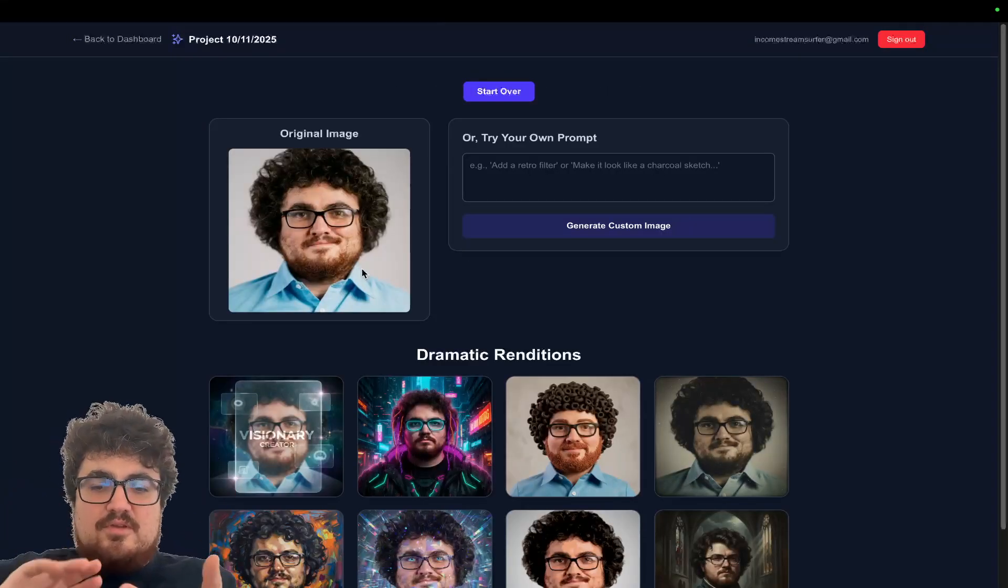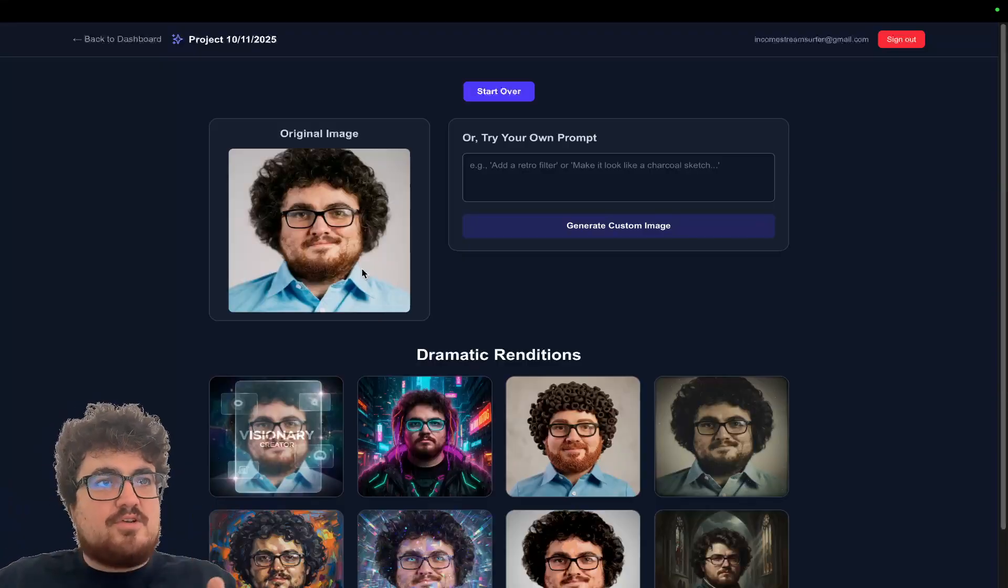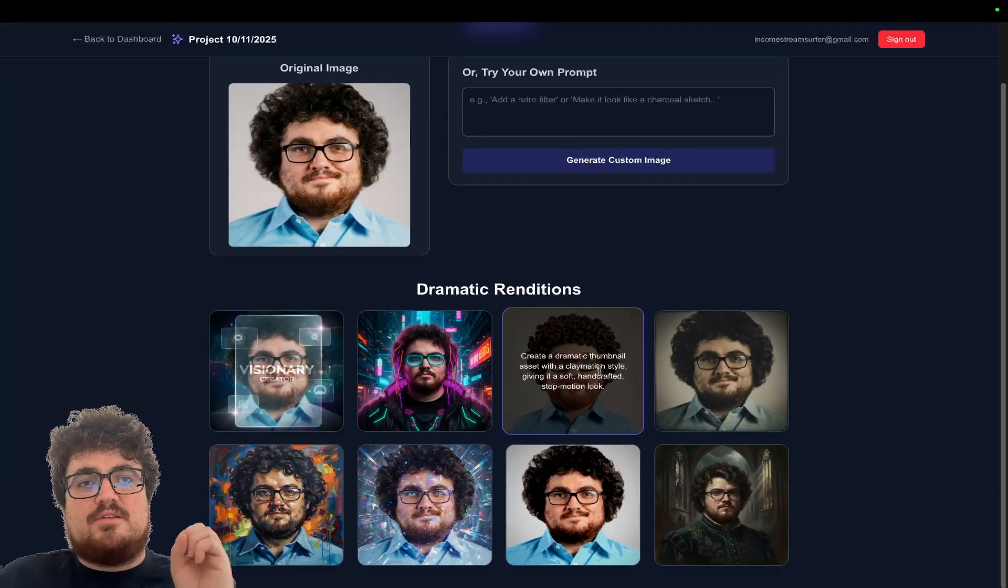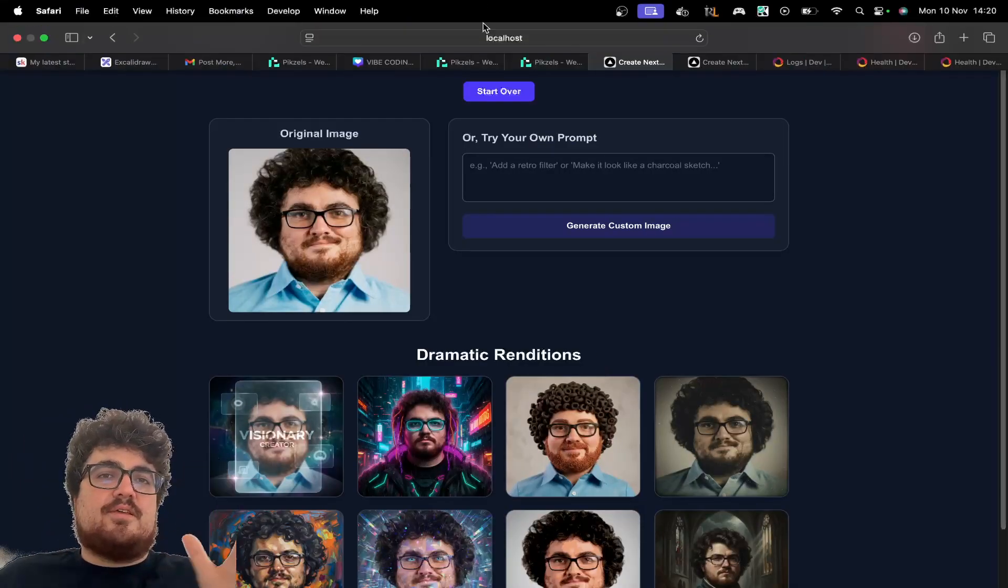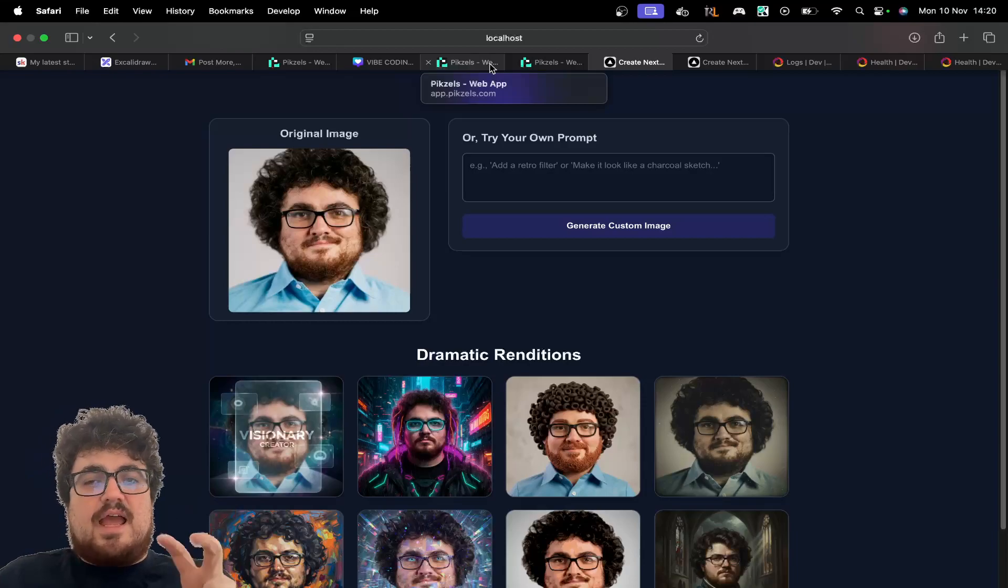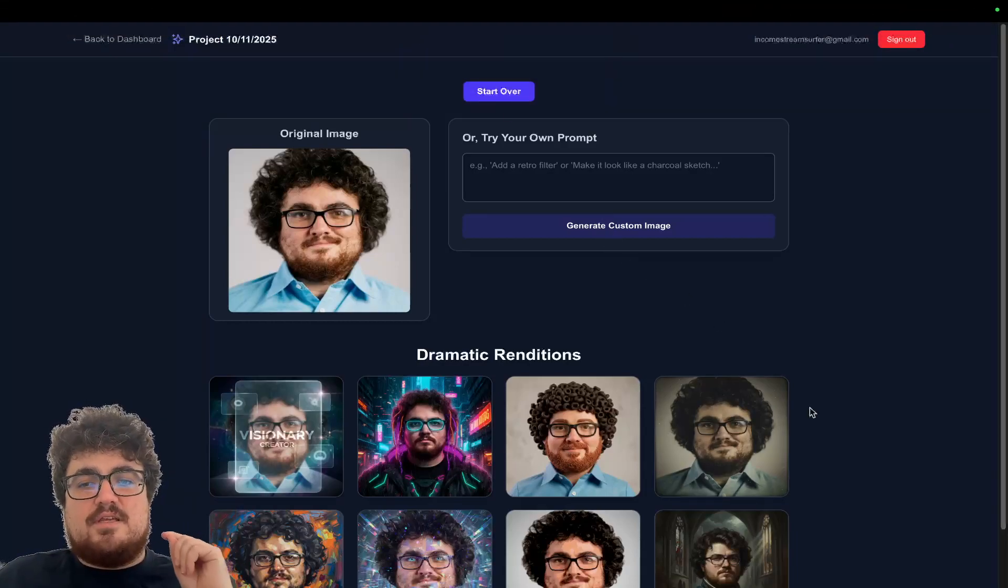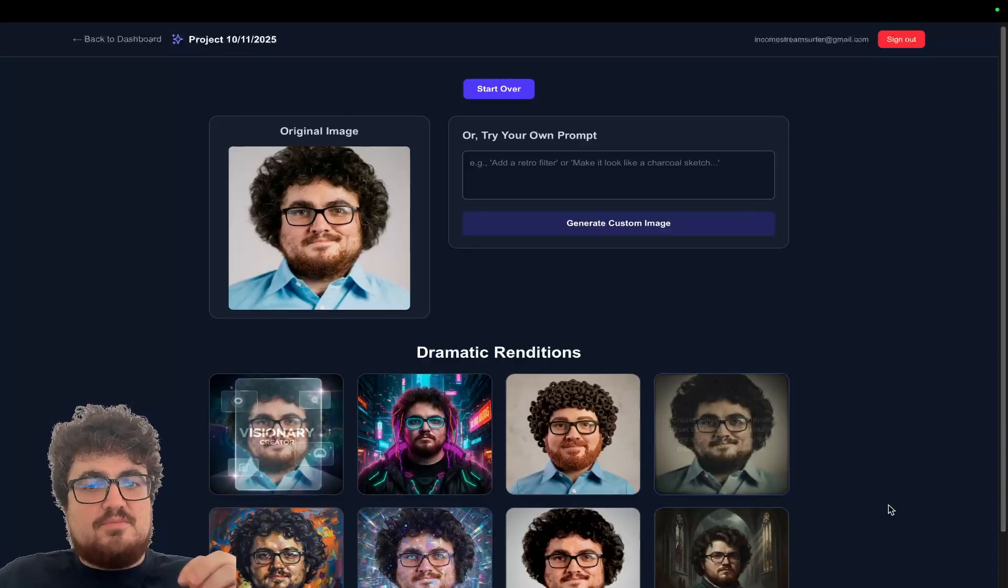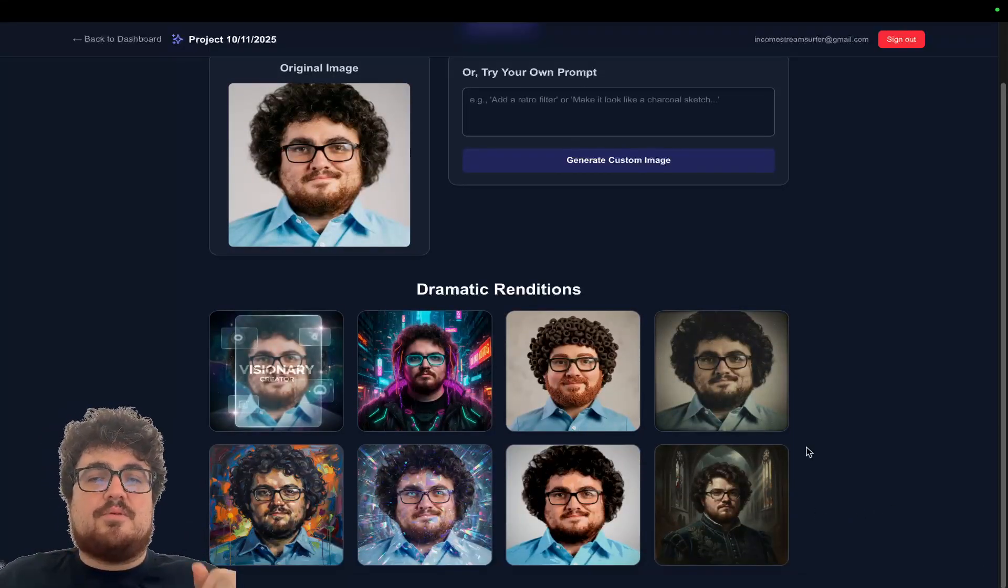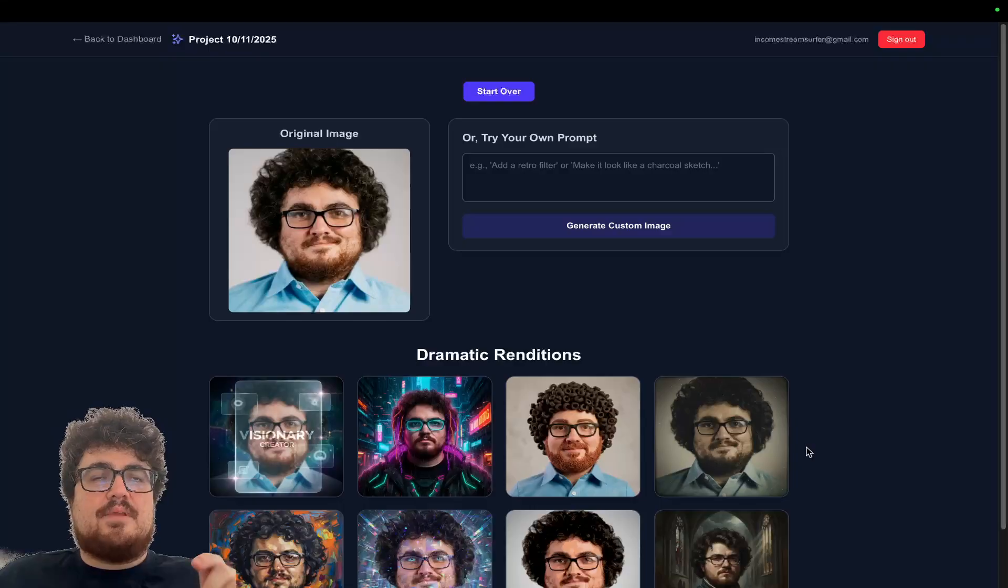You can see that we have database. We have convex running. We have functions. No backend. Pure frontend. Hosted database. Hosted backend. Everything that can be, you know, hacked or attacked is on convex, which I believe is much more secure. Comment down below if you're a developer and I'm completely wrong. Please let me know.